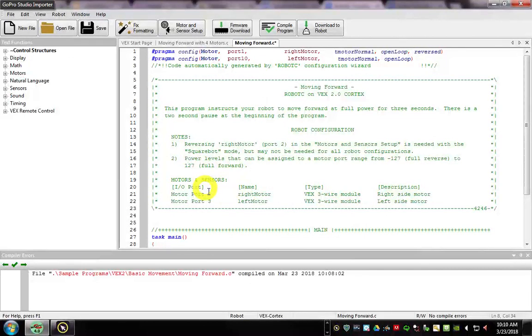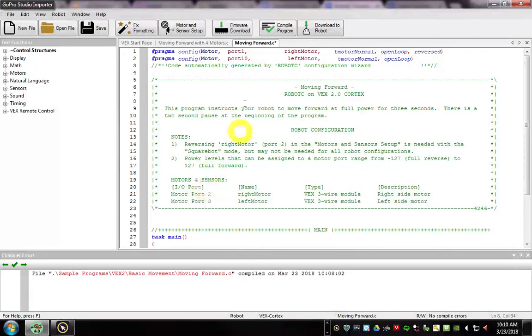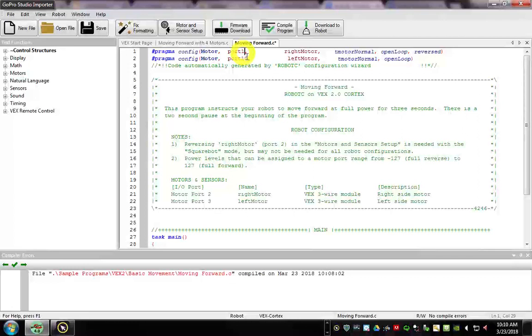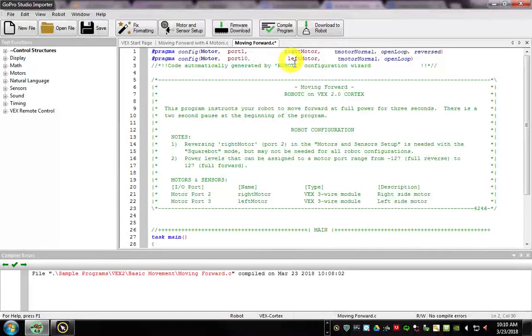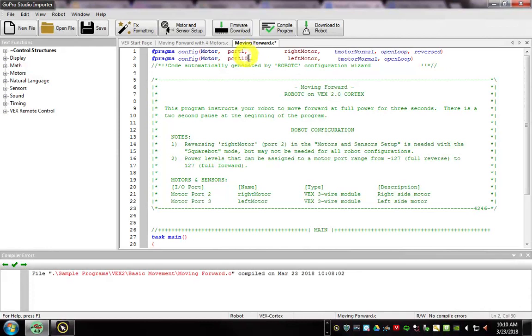You probably don't have motor controllers on your motors. If you don't know what those are, that's awesome. Make sure you change your port numbers to 1 and 10. That enables you to just plug a motor straight into the Cortex without a motor controller, which is basically a three-prong adapter. So change these two to 1 and 10.